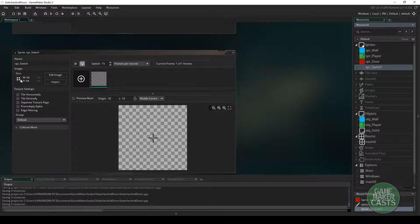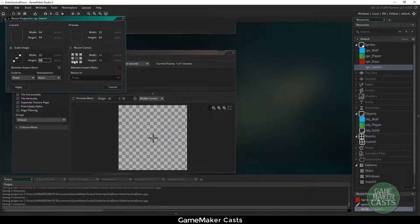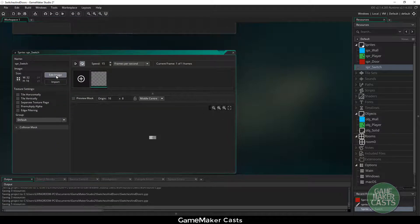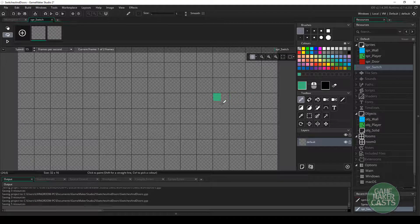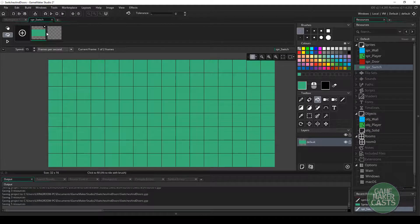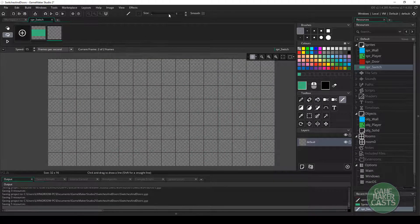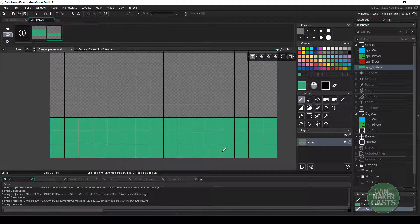For the switch sprite, I'm not going to lock the aspect ratio. I'm going to use a width of 32 and a height of 16. I'll apply that, edit the image, and we're going to have two frames. Since our wall is blue, let's make the switch green like our player. The first frame will be the full button itself, and the second frame will be the switch when it's pressed down. I'll draw a couple of lines at the bottom for the pressed state.